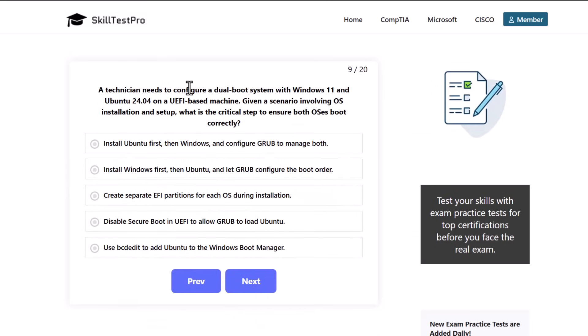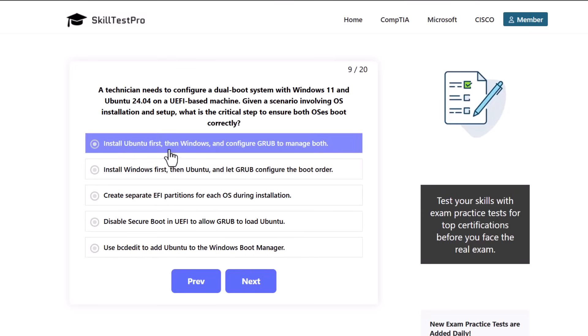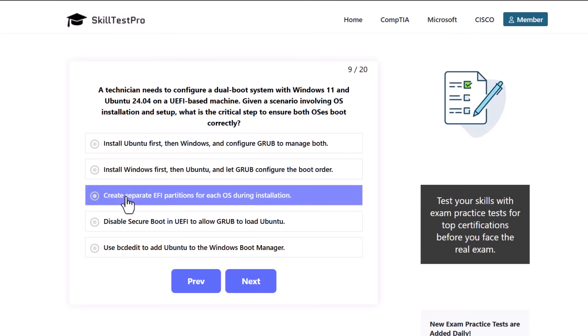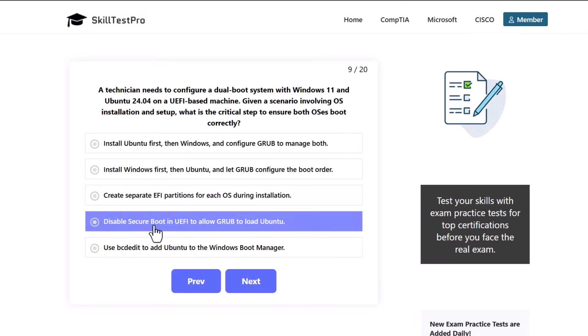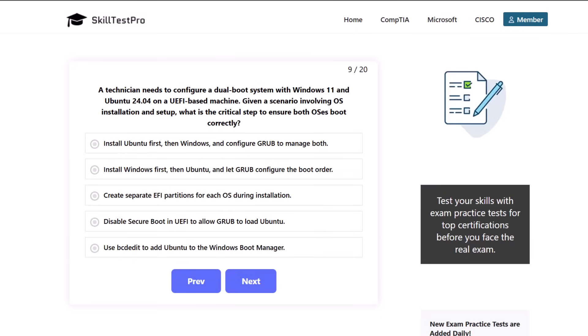A technician needs to configure a dual boot system with Windows 11 and Ubuntu 24.04 on a UEFI-based machine. Given a scenario involving operating system installation and setup, what is the critical step to ensure both operating systems boot correctly? Install Ubuntu first then Windows and configure GRUB to manage both, install Windows first then Ubuntu and let GRUB configure the boot order, create separate EFI partitions for each operating system during installation, disable Secure Boot in UEFI to allow GRUB to load Ubuntu, or use bcdedit to add Ubuntu to the Windows boot manager.